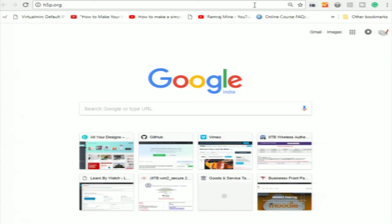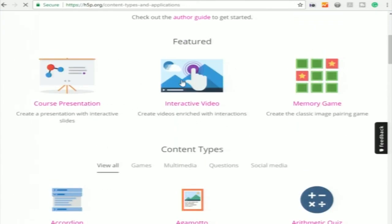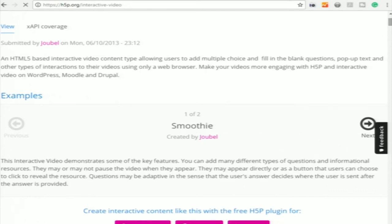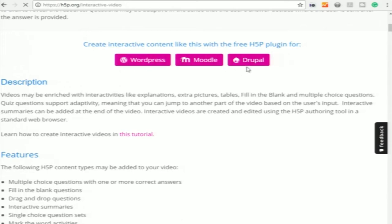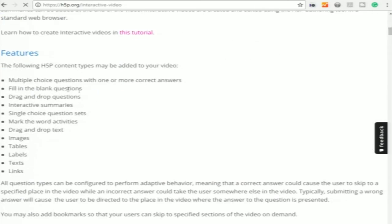H5P allows you to embed activities inside videos. Let me show you an interactive video example. The video can be hosted on Vimeo or YouTube — it works with both. The plugin allows you to bring the video into your system and add elements to it. Inside a video you can embed: multiple choice questions with one or more correct answers, fill-in-the-blank questions, drag and drop questions, interactive summaries, single choice questions, mark-the-word activities, images, tables, labels, text and links. I think this is sufficient for most of our work.